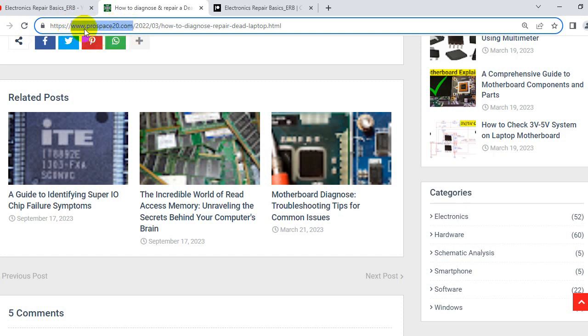My website is www.prospice20.com. I will also put the link to this website in the description box.